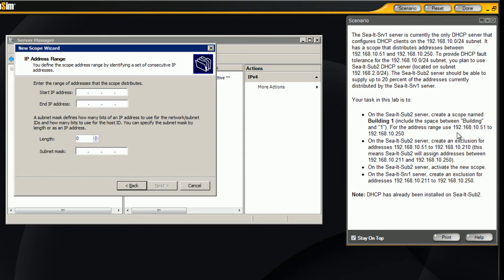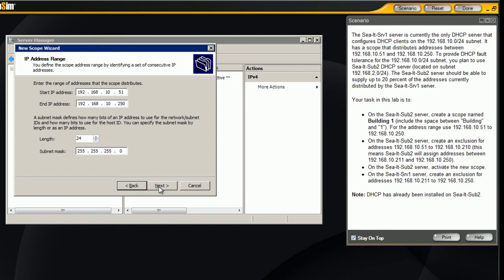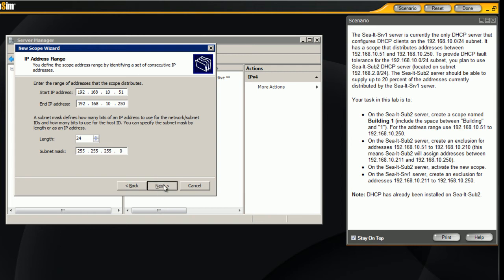We will enter our IP address, so the address is 192.168.10.51, and the end is 192.168.10.250. Looks like we will accept the default subnet mask, hit next.